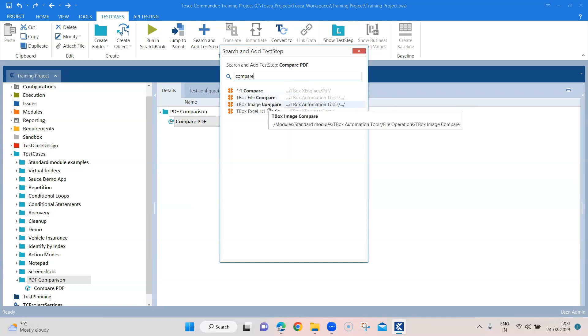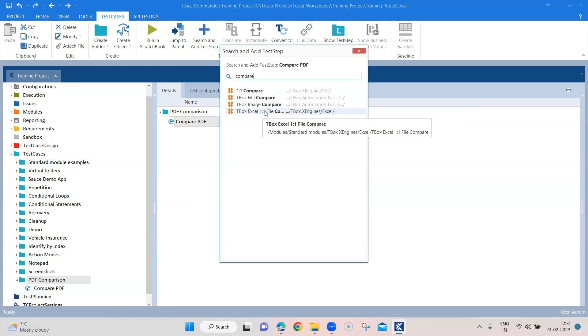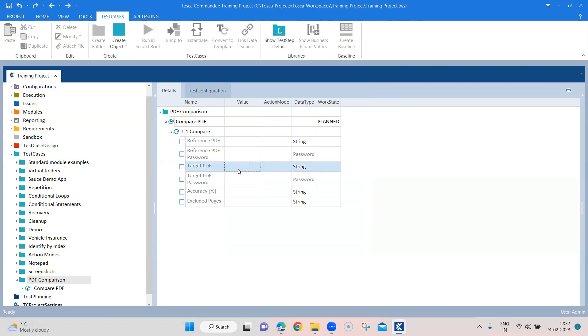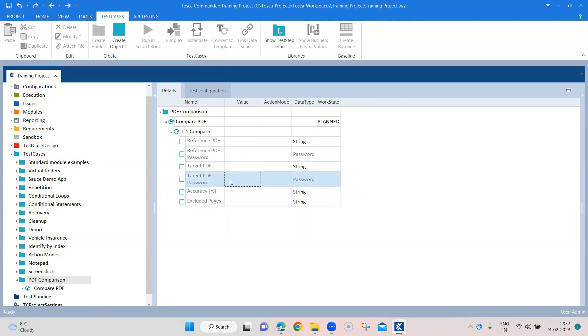Now we have already seen some of the other TBox modules like file compare - you can also compare images and Excel files. When you use this one-to-one compare, we need to provide the reference and the target PDF. So reference PDF is the PDF which will act as a reference for the comparison, and the target would be the PDF which you want to compare this reference PDF with. If your PDF is password protected you can also specify the password here and Tosca will automatically enter that password while comparing the PDF. Same for target PDF.